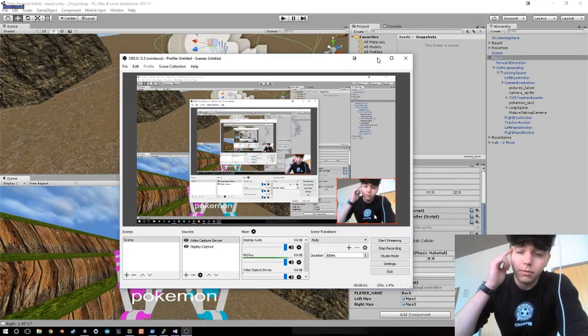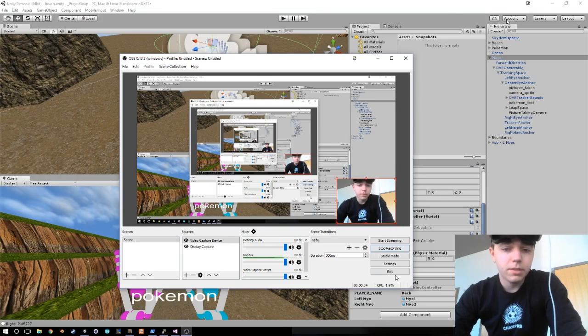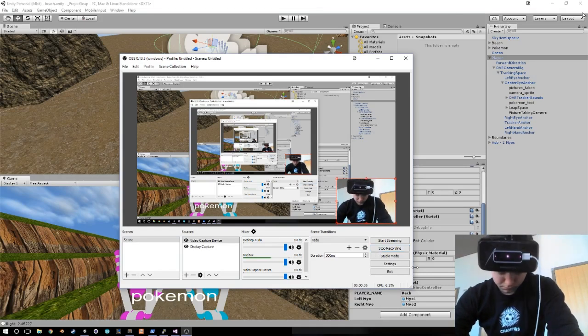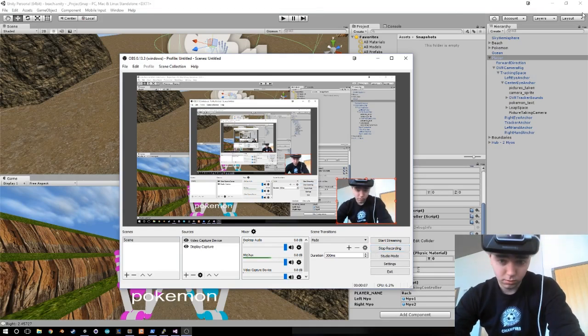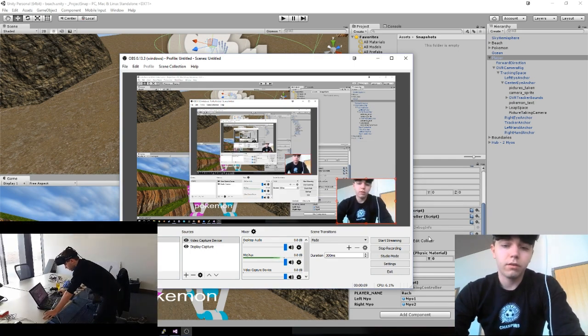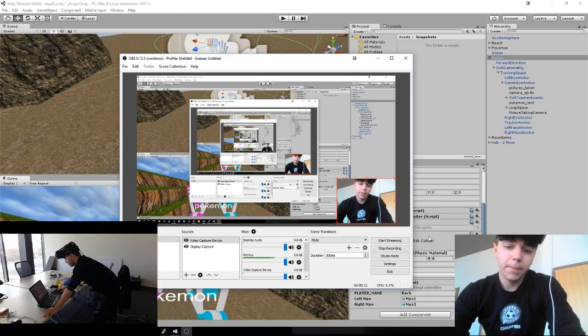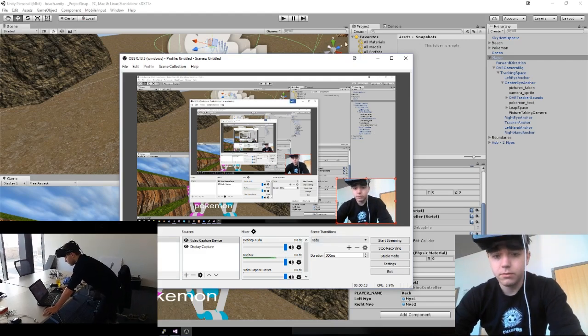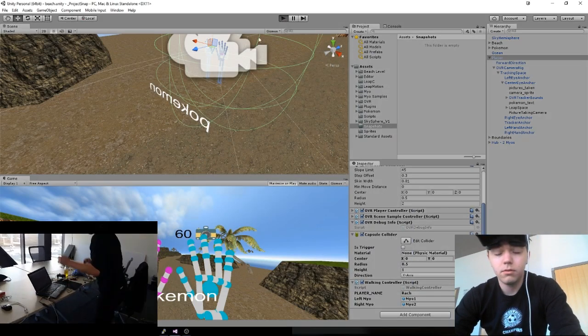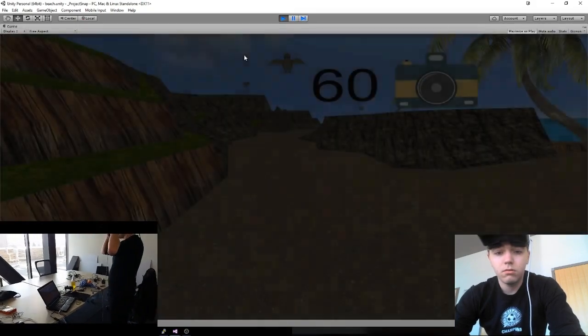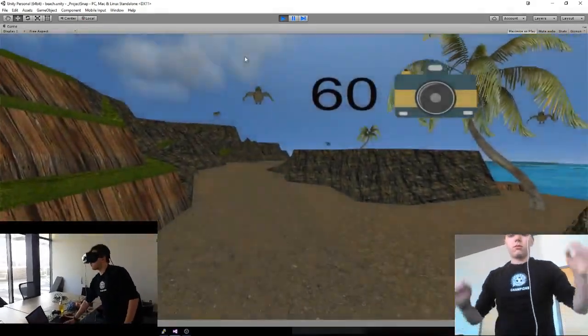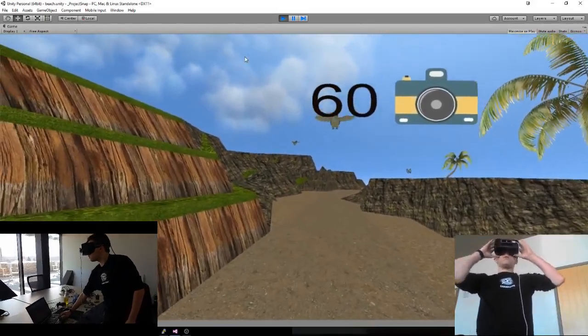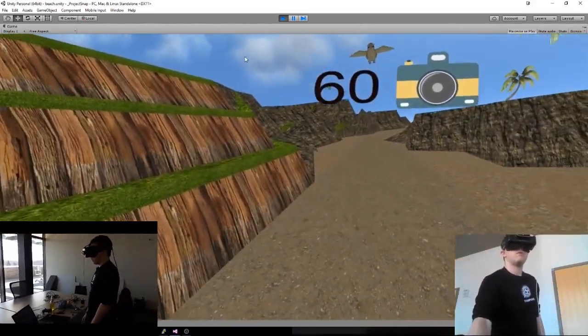Alright, so we're going to be demoing Pokemon Snap on the Oculus Rift with the Leap Motion, which you can see there, and then I have two Myo armbands, one on each leg. Alright, let's get into it. Let's get rid of the health and safety warning first.